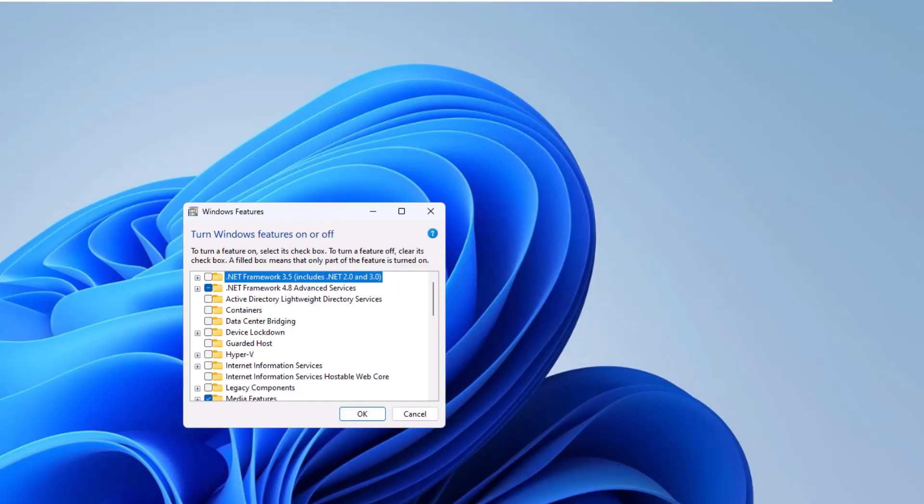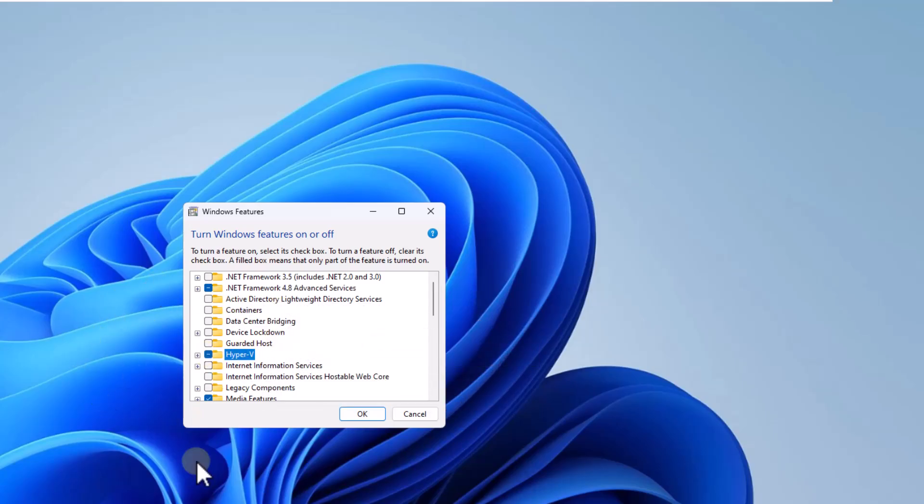In this window, you must check the box for Hyper-V, which allows you to optimize Sandbox. Complete the process if necessary.